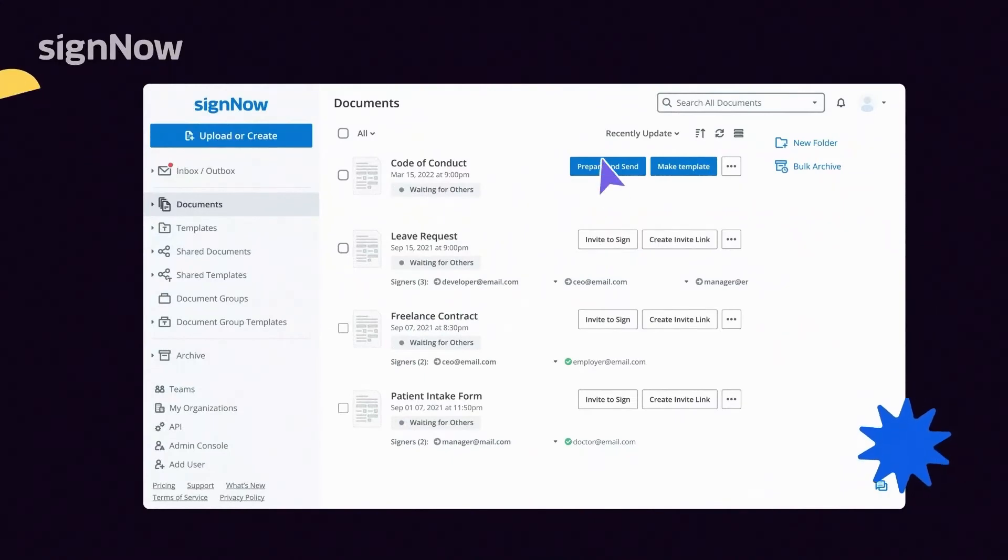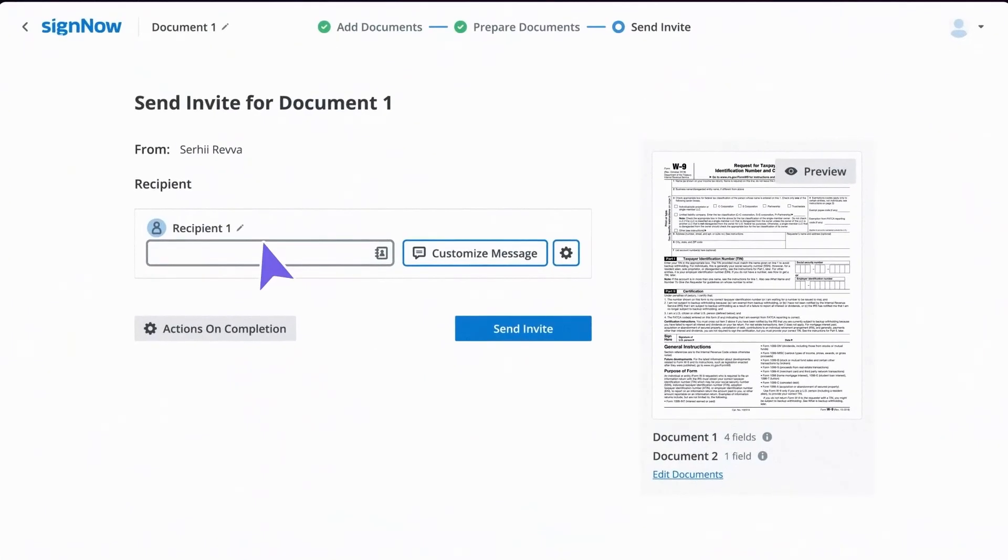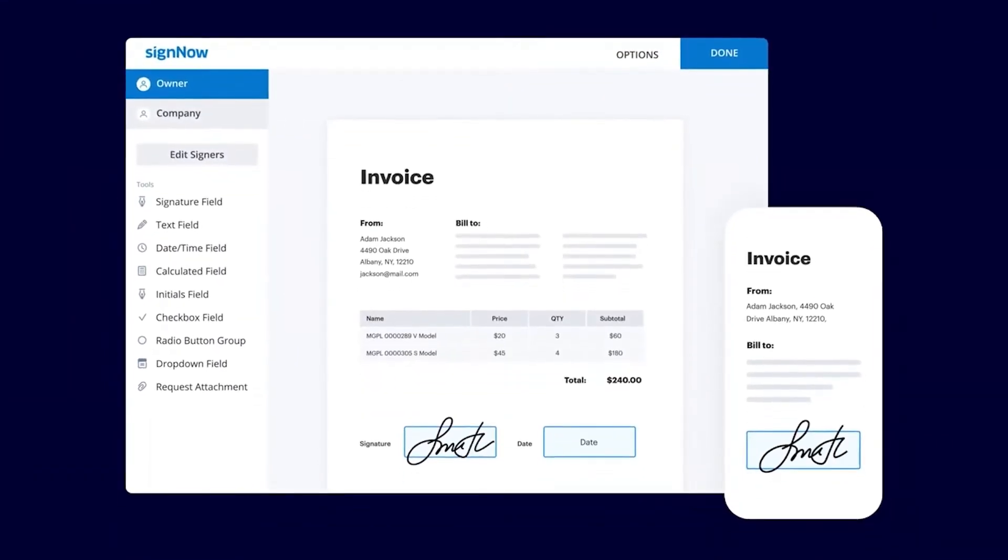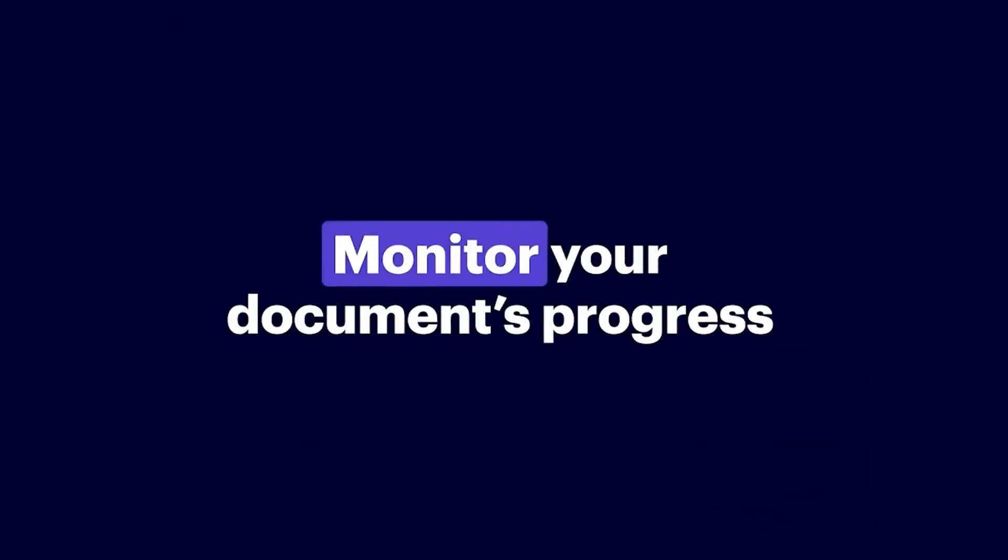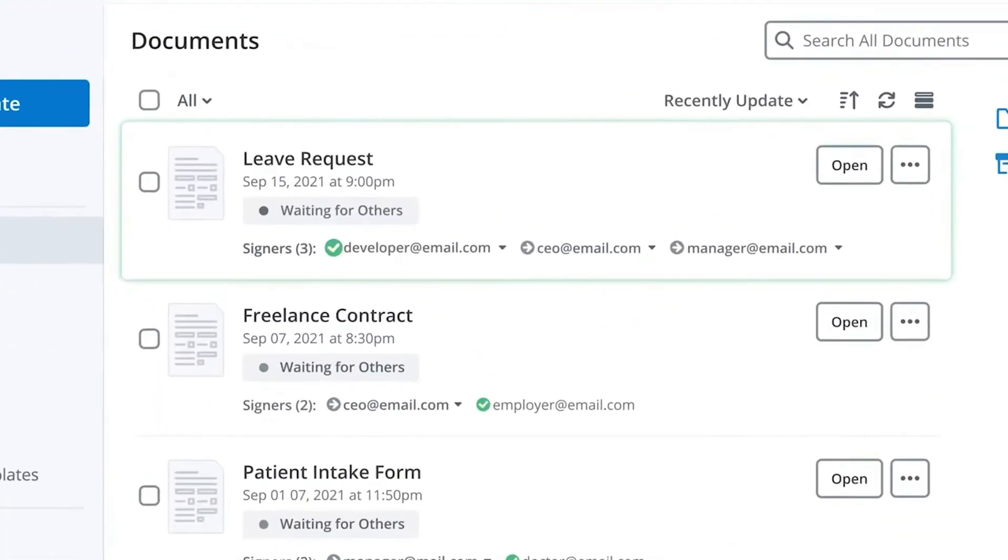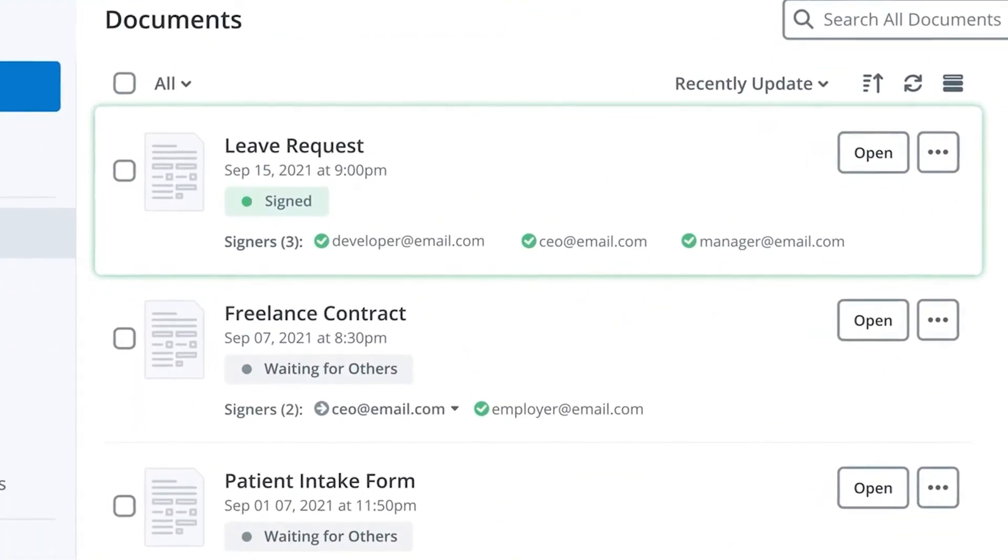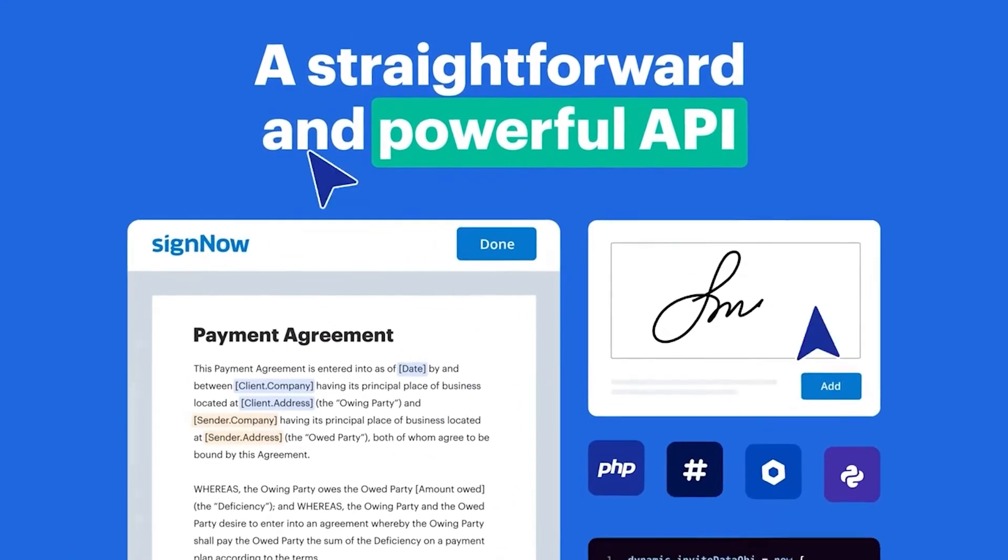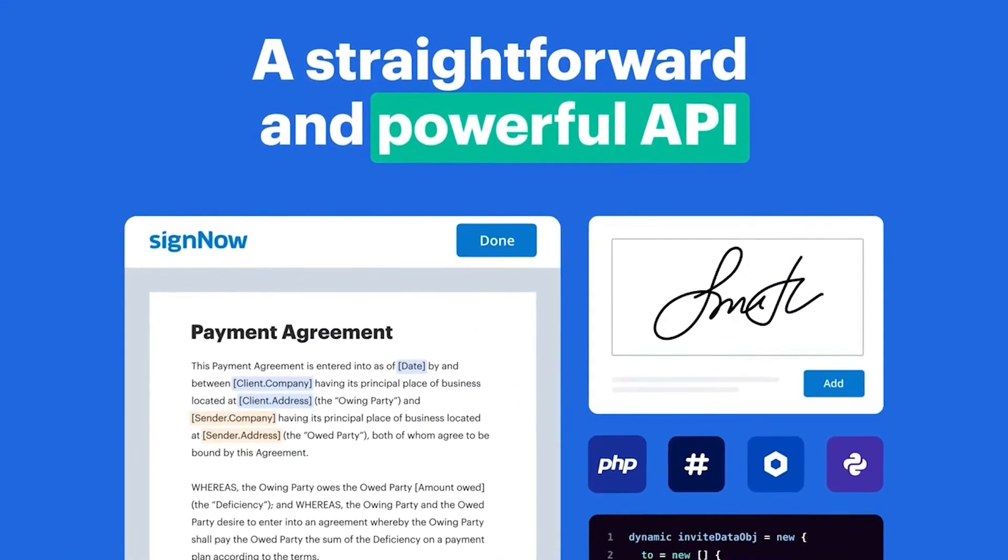Need more features? SignNow makes it easy to approve and send documents for signature. Plus, monitor your document's progress in real-time, add e-signature workflows to your custom apps or website, and easily integrate with the services you're already using.